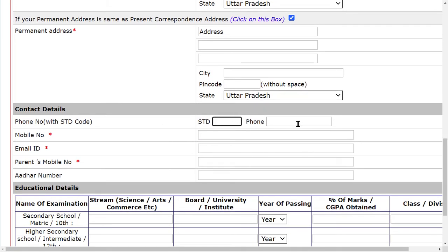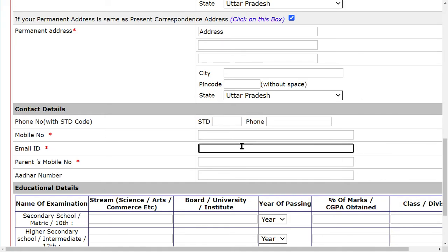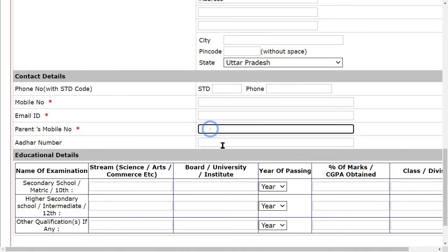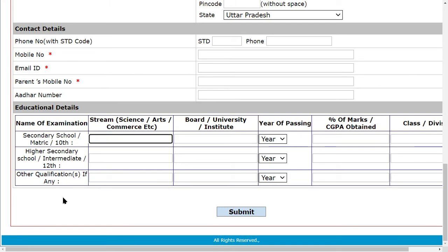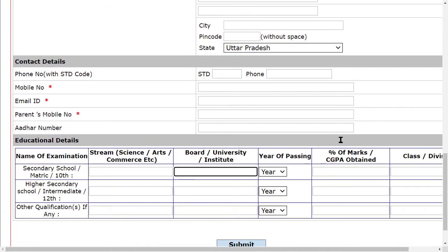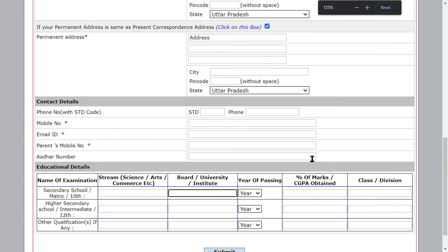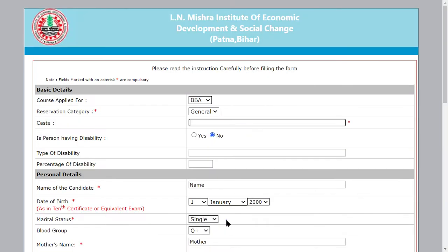For contact details, provide your phone number and mobile number. Then fill in your email and phone number. For education details, fill in your 10th, 12th, and other qualifications. You can mention your stream — science or commerce — along with your board or university, institute name, percentage, and class or division.